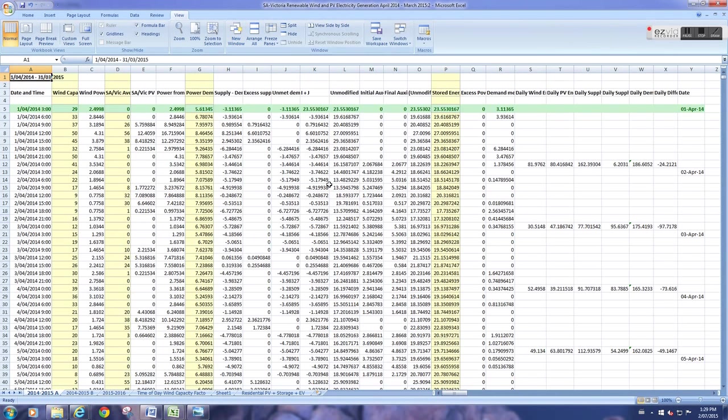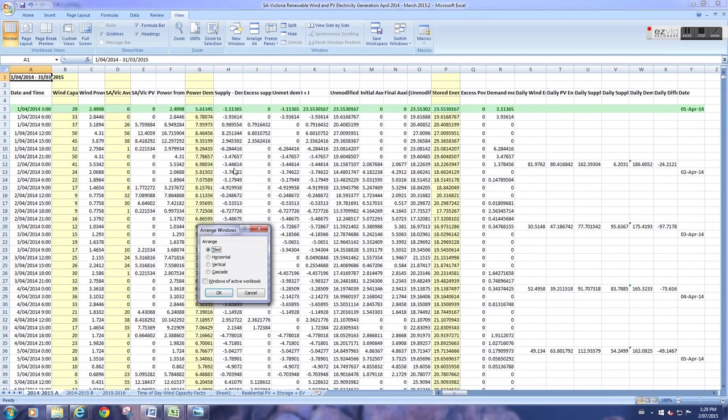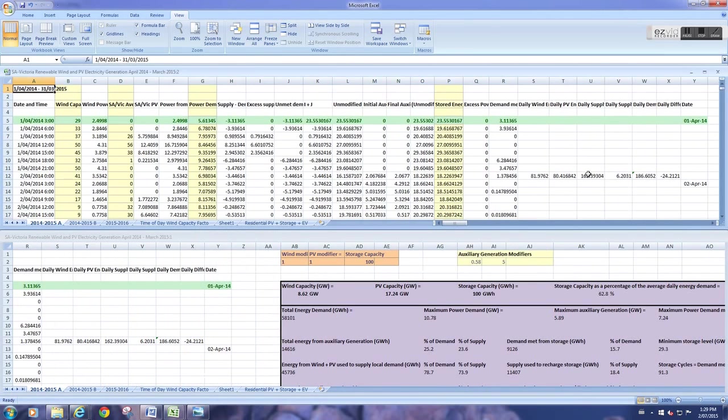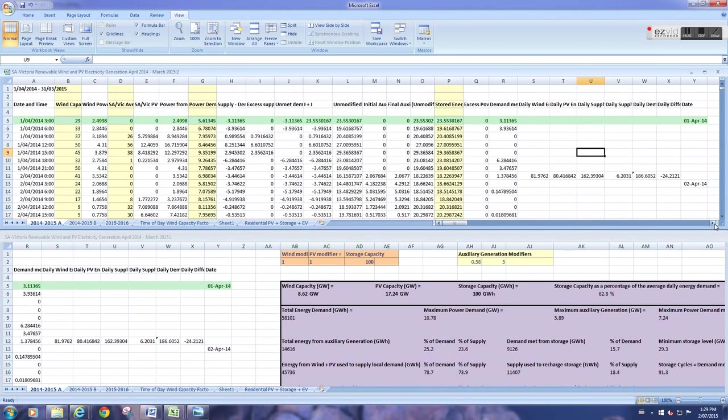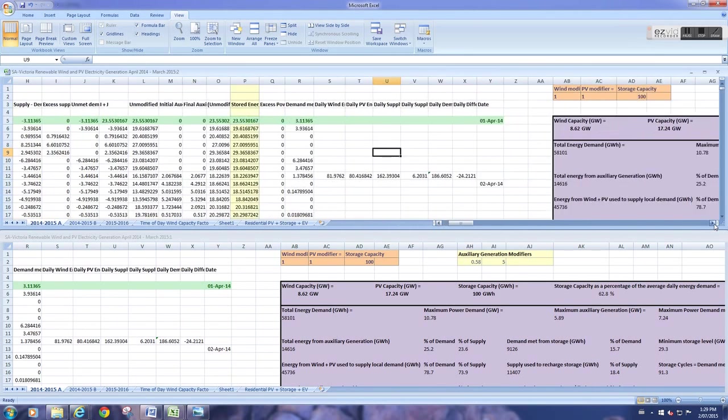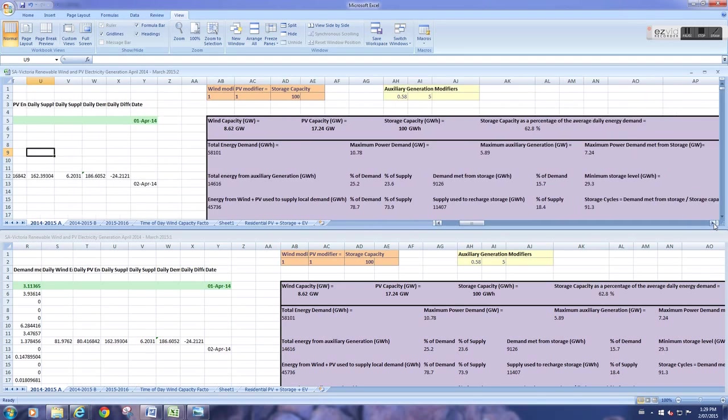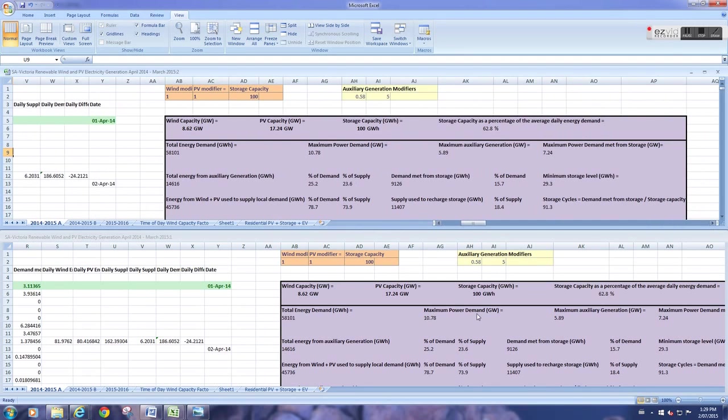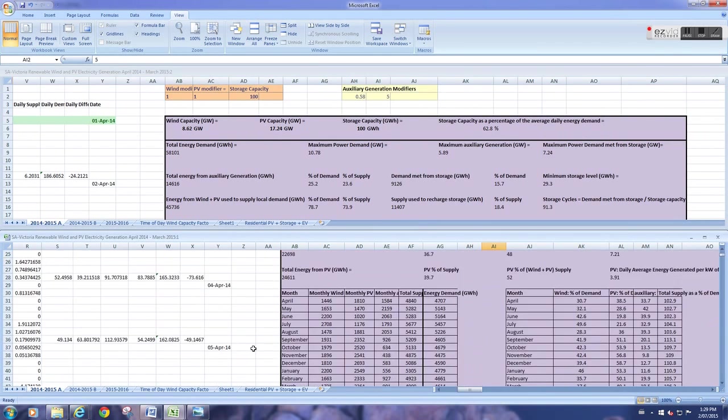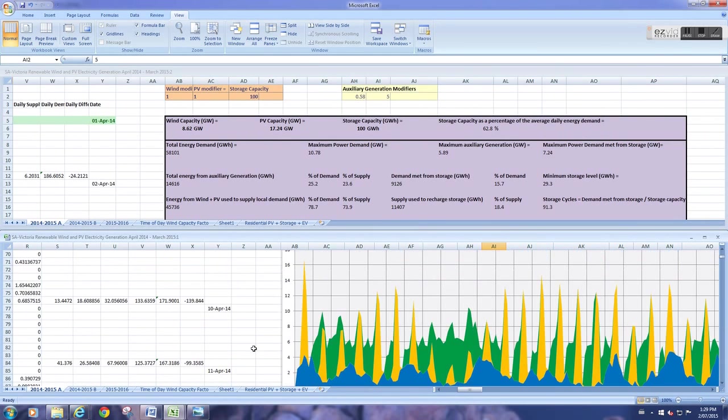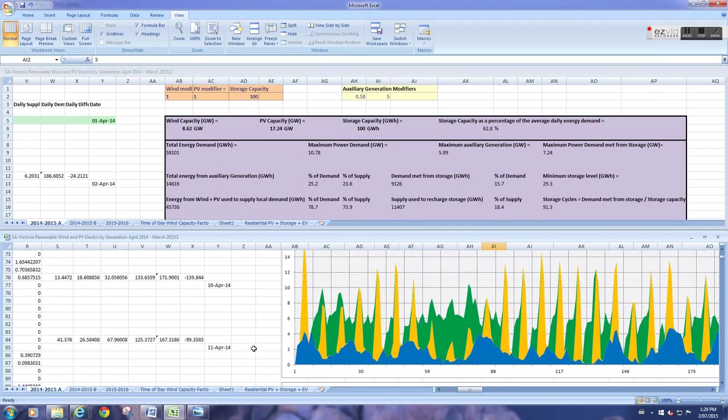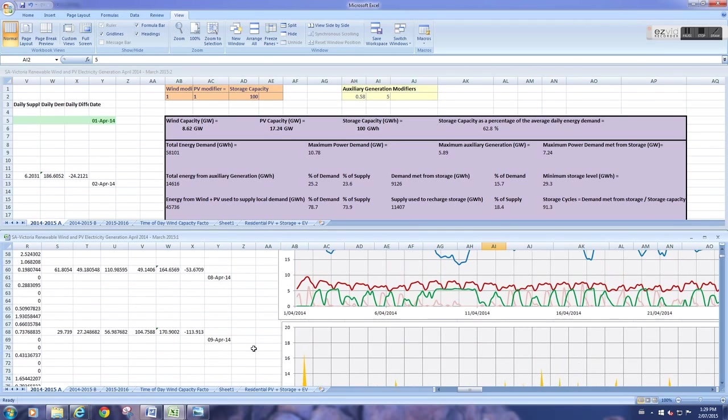I'm going to split the screen here so we can see a graph. This is the same spreadsheet. I'm going to arrange these horizontally. And this one, I'm going to show you how it changed demand. This one will show a graph where you can see those changes.